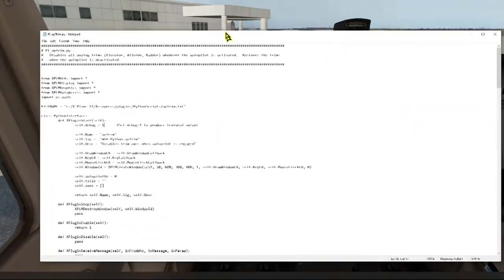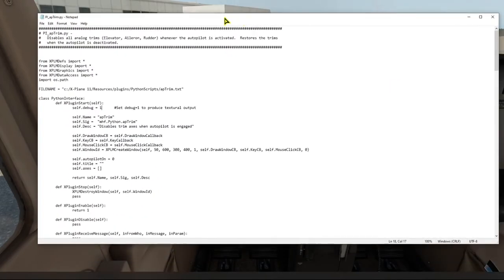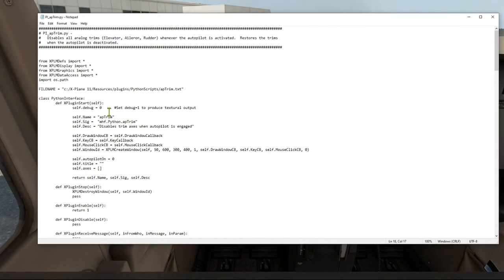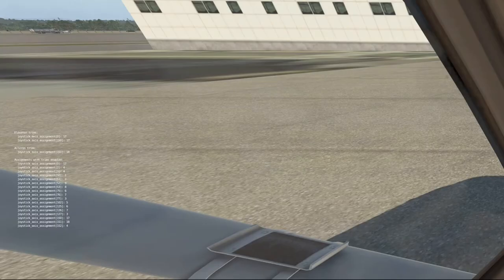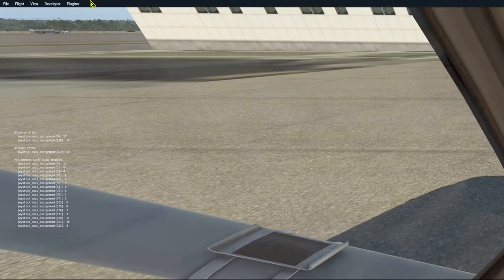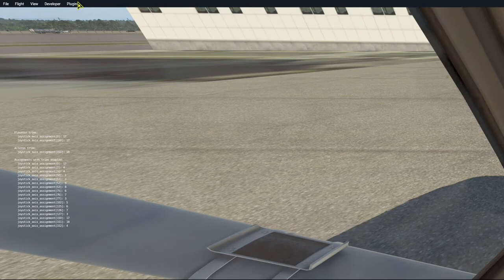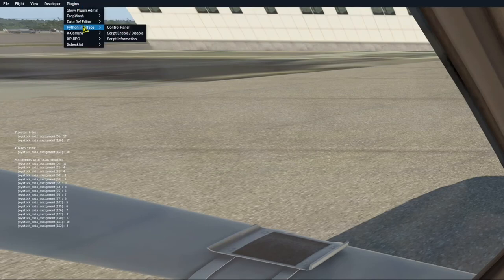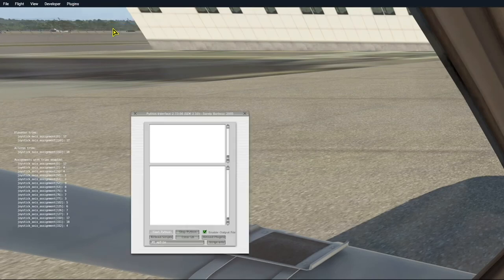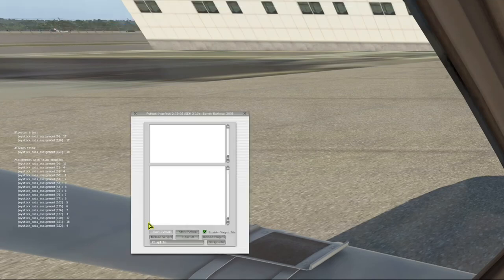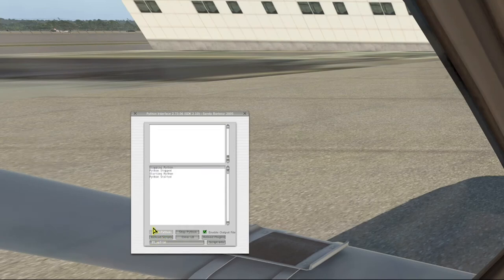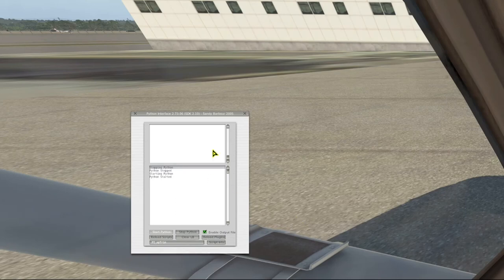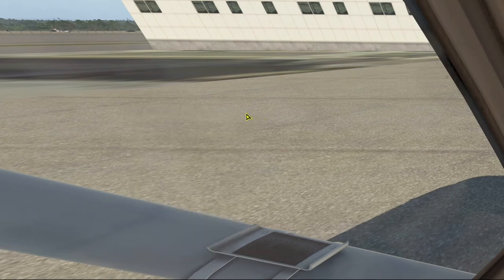Now I'm going to edit the plugin, and I'll change the debug flag from 1 back to 0, which is the program's normal run state. To reload the plugin, we use the Python interface control panel and press the reload scripts button. And this demonstrates how easy it is to make a change to your plugin and reload it, even while the sim is running.